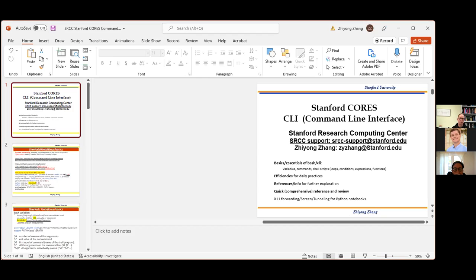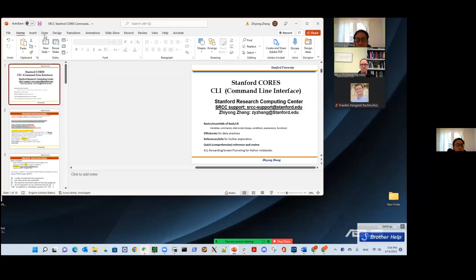We're starting today with Ziyang Zhang from the Stanford Research Computing Center, who's going to talk to us about working at the command line on Unix systems. So I will let you go ahead and take it away. All right. Thanks, everybody, for joining us.